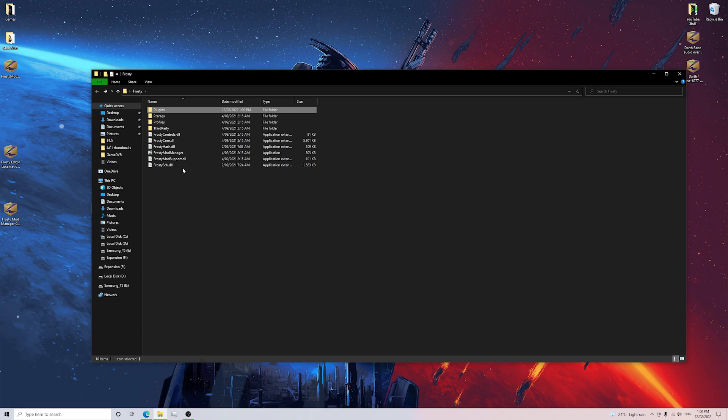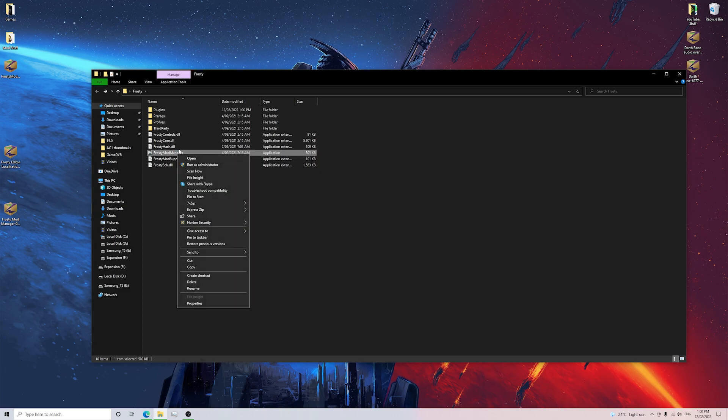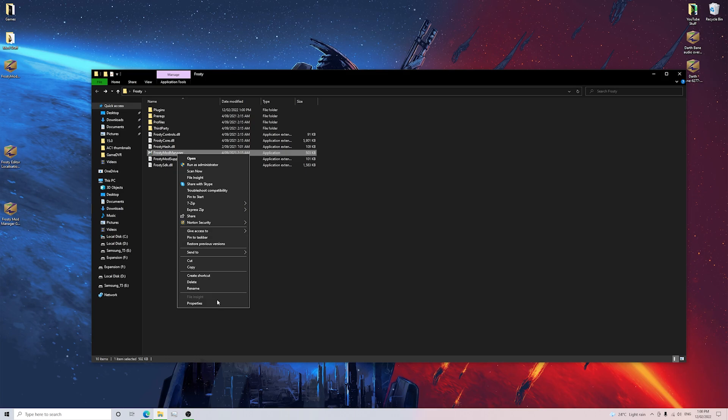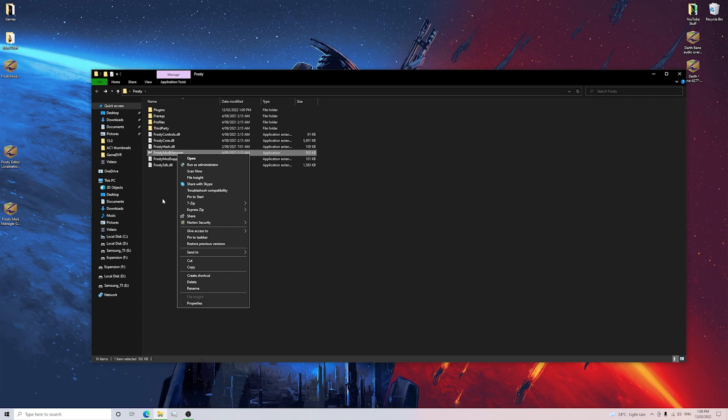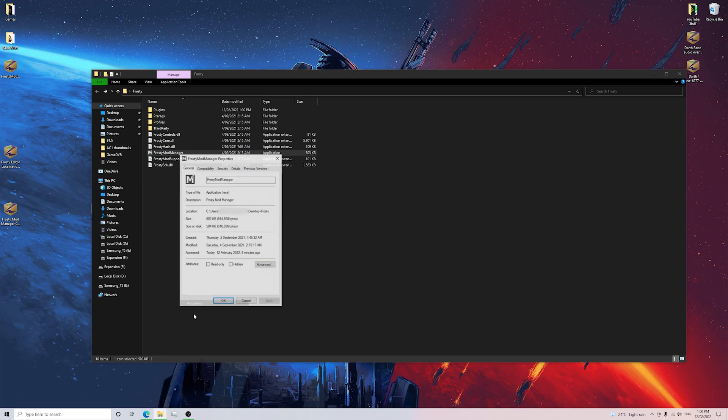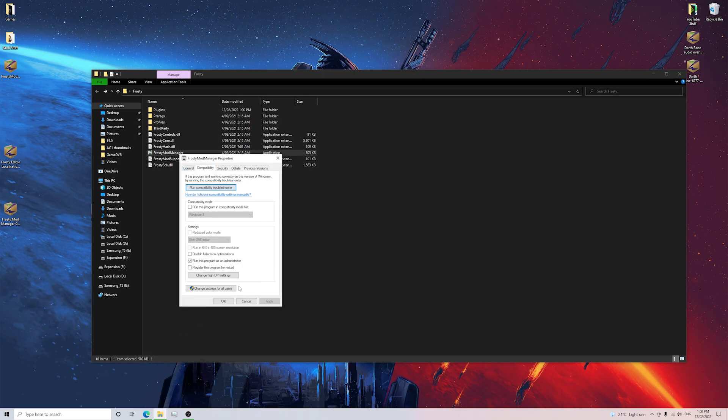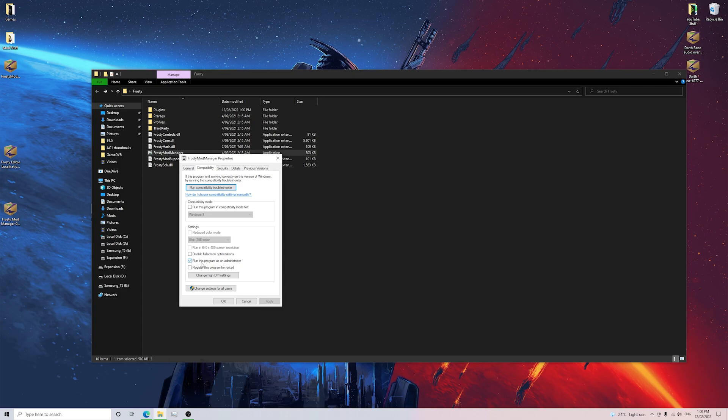The next step that you guys want to make sure that you do is make sure that you run this as an administrator. I'm already running this as an administrator because I've got that set as a permanent thing on my PC. But if you guys don't know how to do that, basically you right click on Frosty Mod Manager, click Properties, go to Compatibility and then make sure you tick this box that says Run This Program as Administrator and then make sure you click Apply.